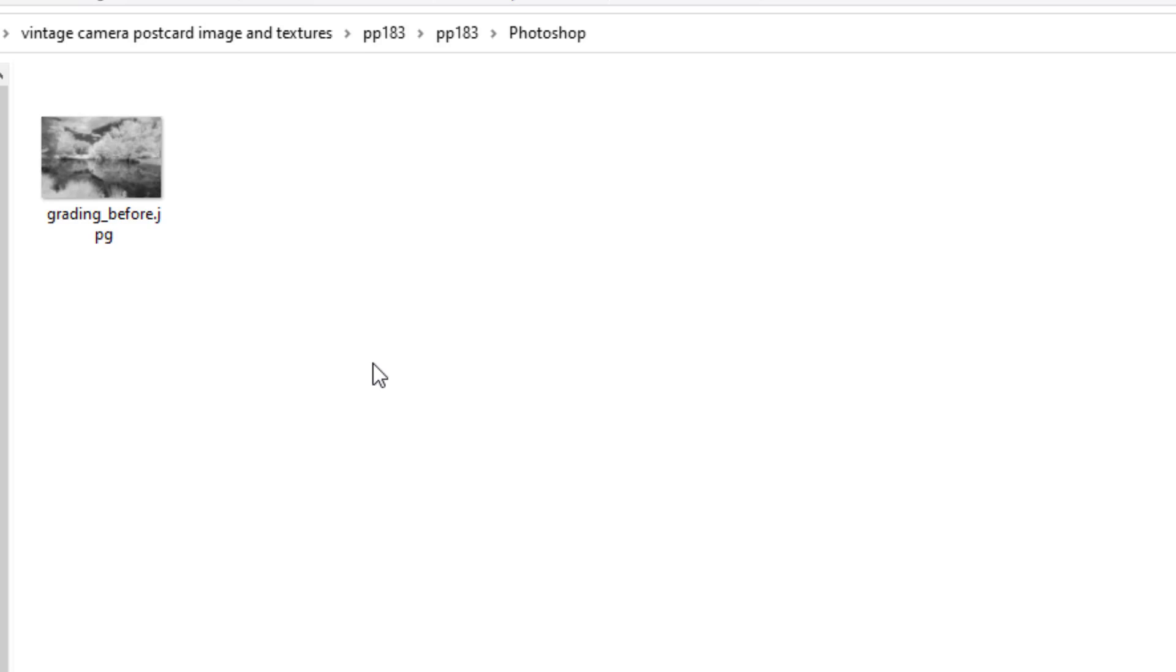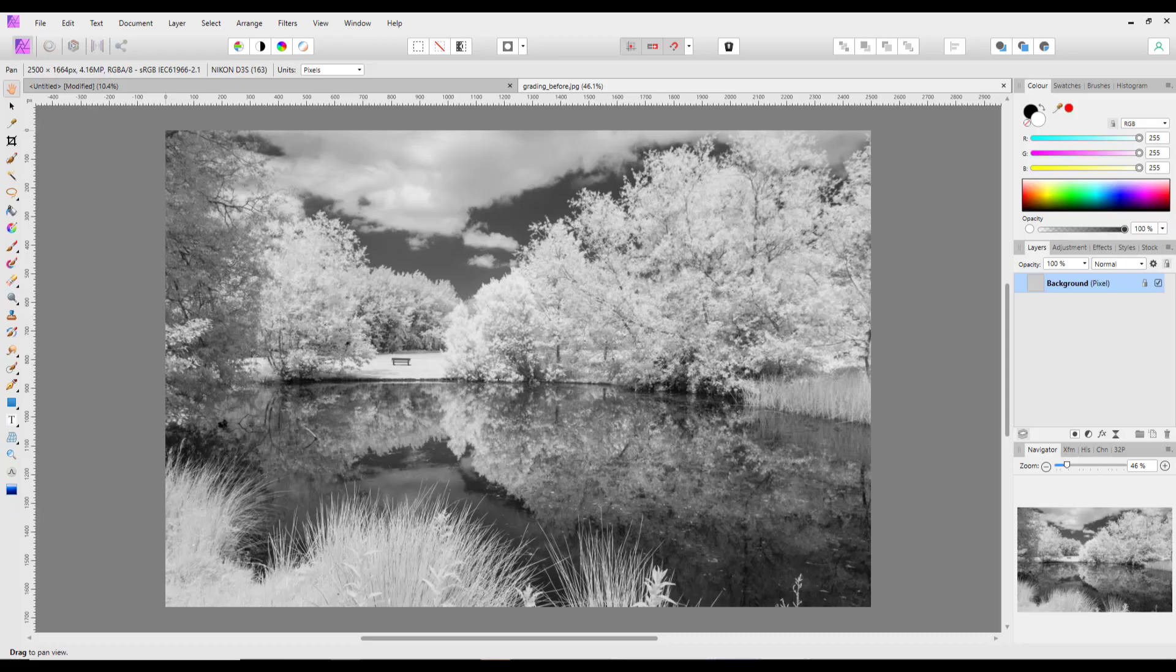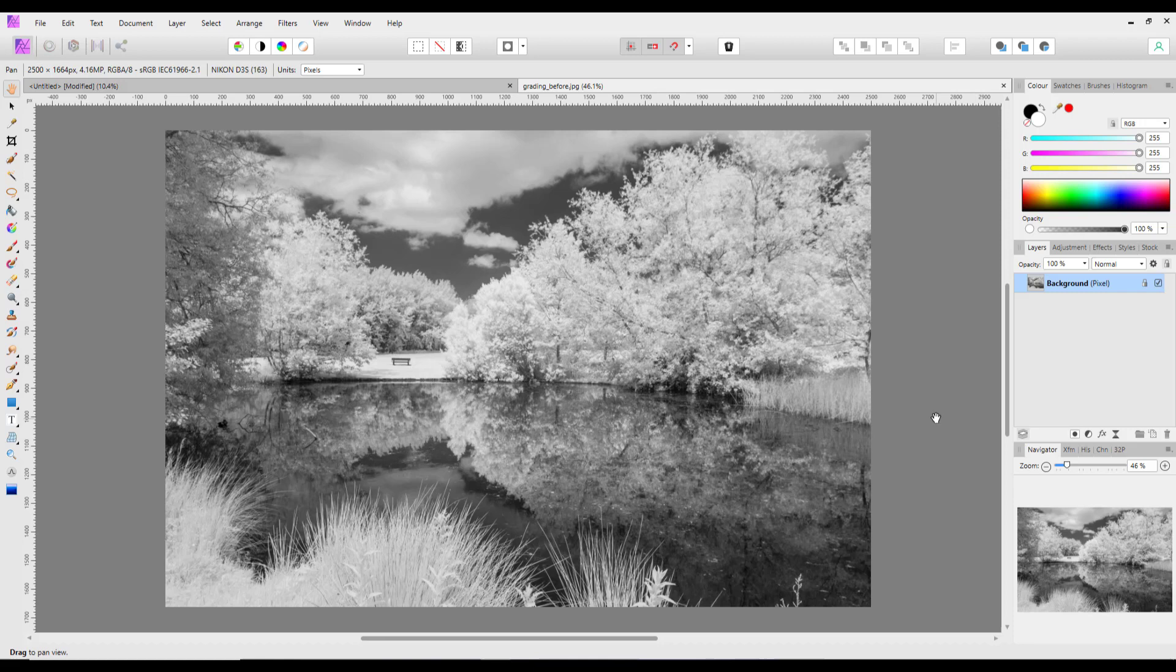And in the Photoshop one, there's just one file called grading before. This is an infrared image, and as it's called grading before, I'm guessing the Photoshop tutorial is about grading it in some way, either using a gradient or some other option. But a simple edit you could do...